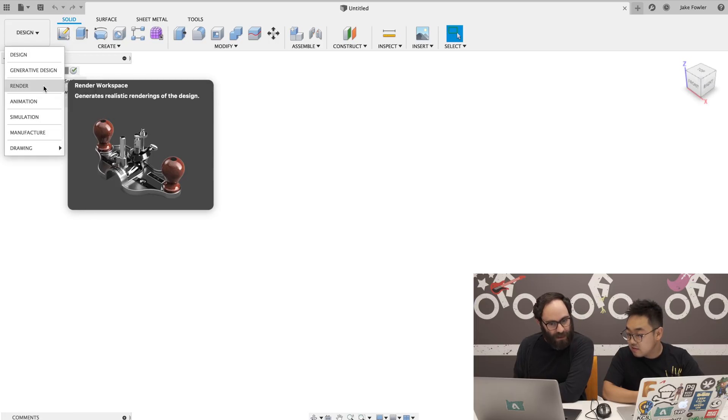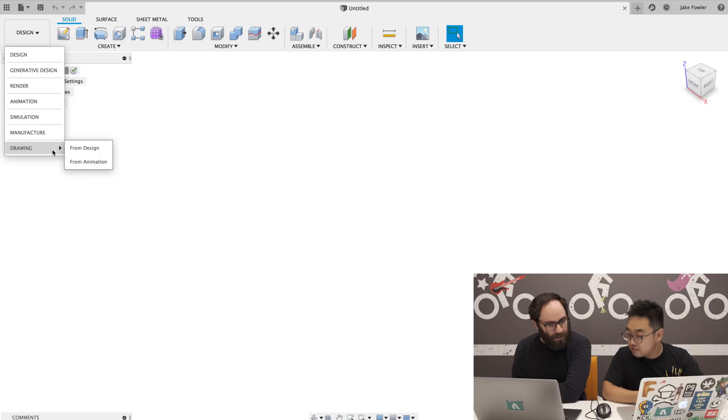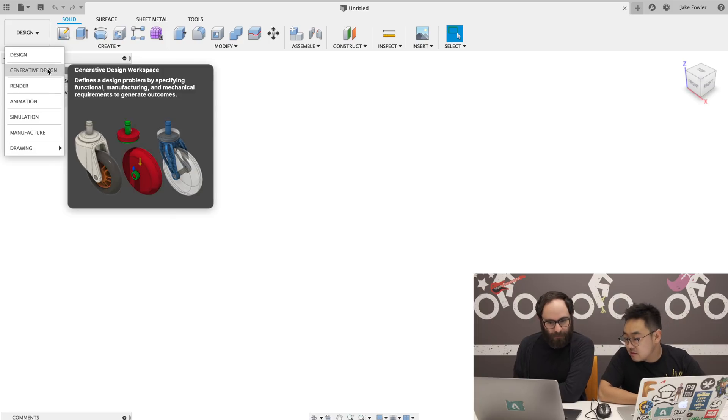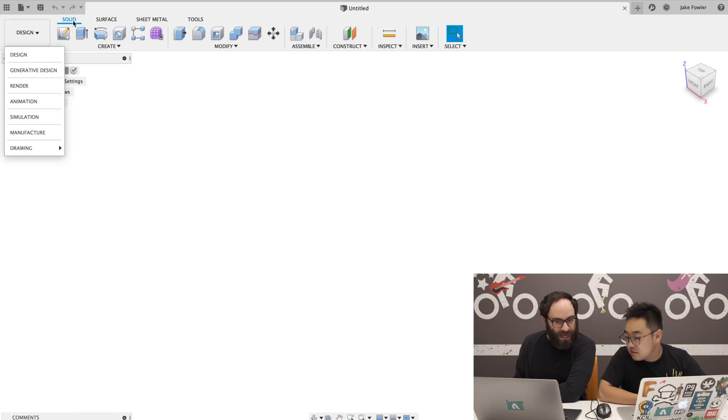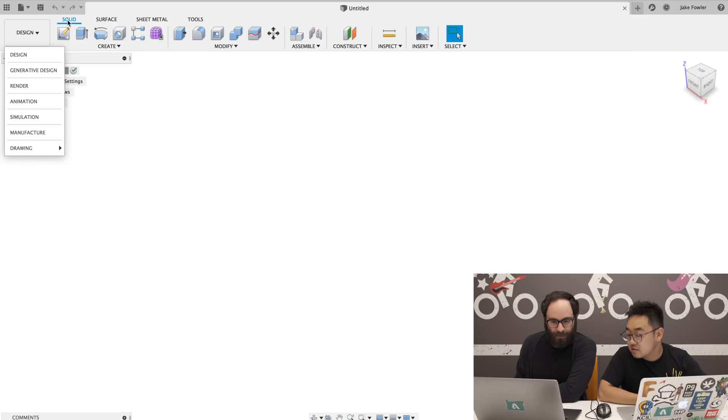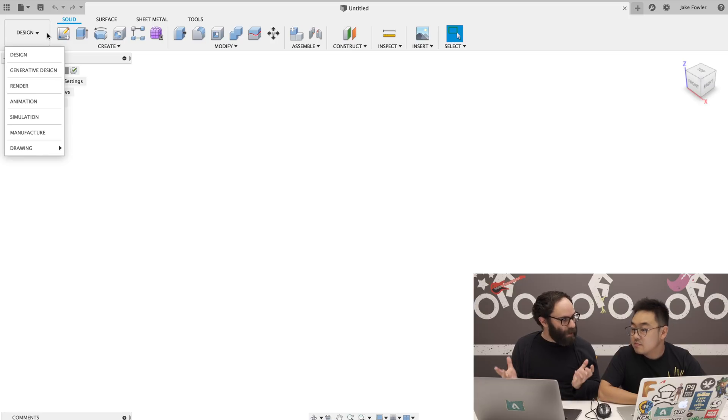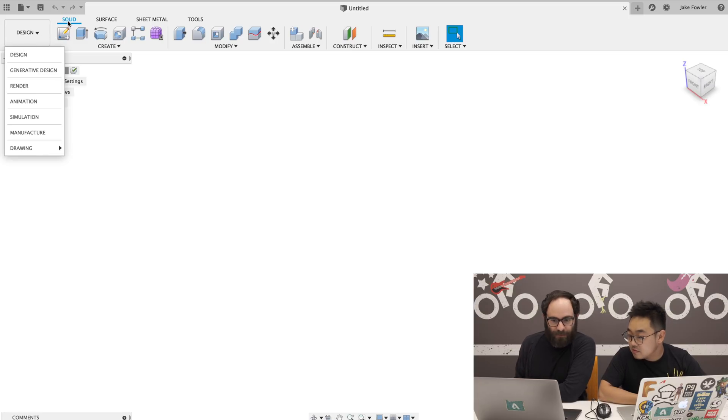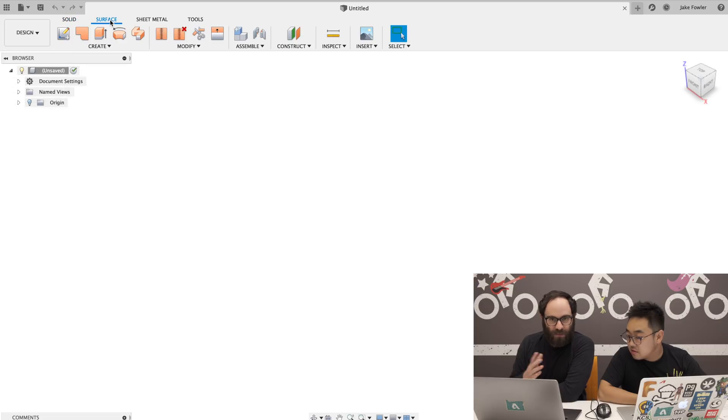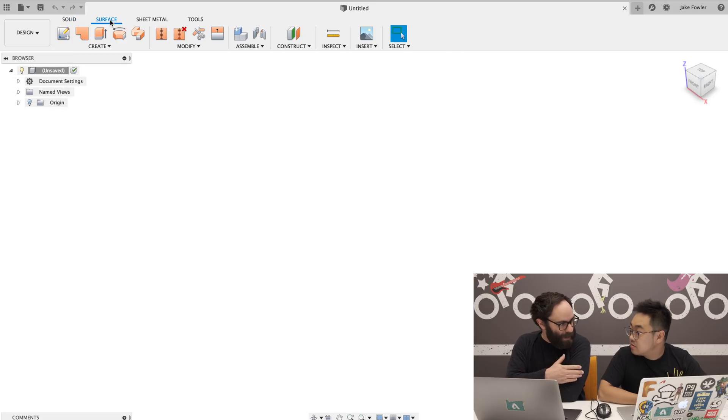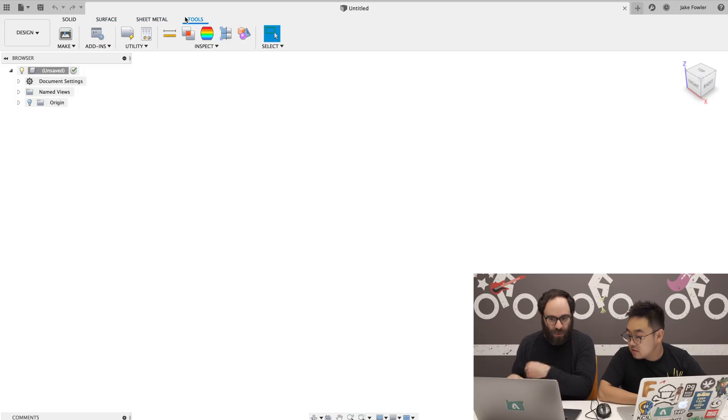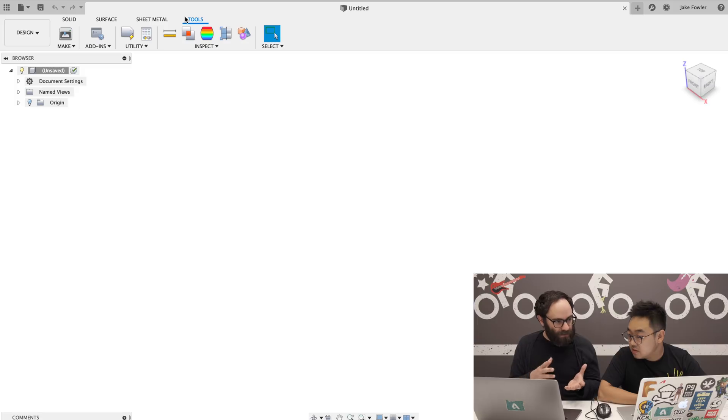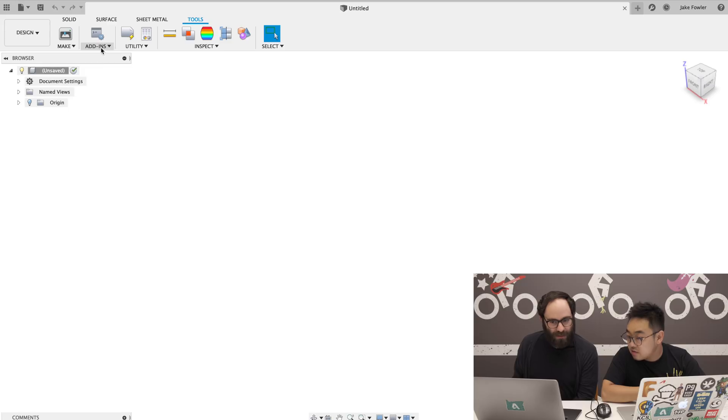So when you open the workspace switcher in the new toolbar, you're going to see design being the default workspace and then a lot fewer workspaces here. So design, generative design, render, animation, sim, manufacturing, and then those drawing access points. So the big other change you'll notice here is that we now have tabs in the toolbar. So what we've done is we've consolidated some of those workspaces as tabs within the modeling environment, within the design workspace. So we have solid modeling tools, surface modeling tools, which is what you previously had in that patch workspace, sheet metal tools, and then we have a general kind of tools tab that represents the things that are kind of generic across those. 3D printing, the add-ins, things like that in this general tools tab.